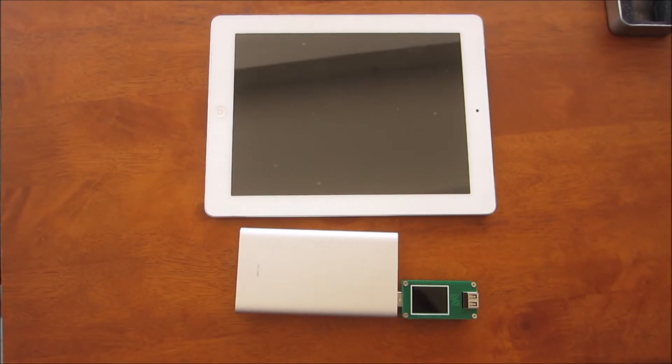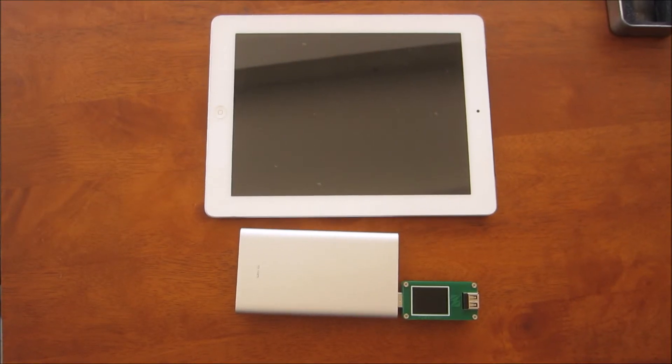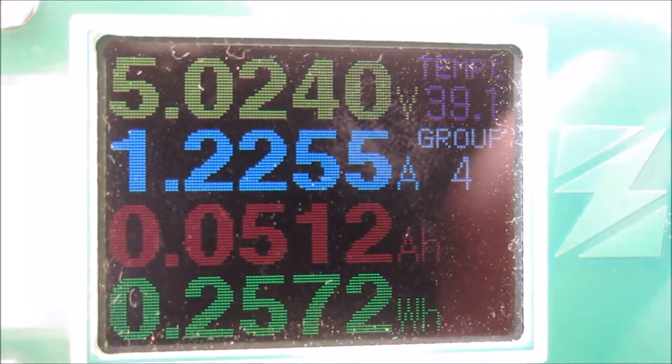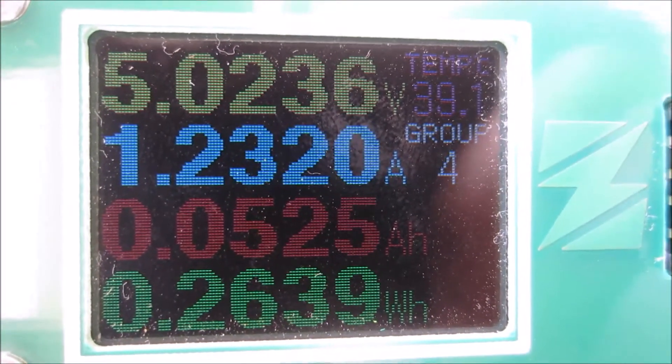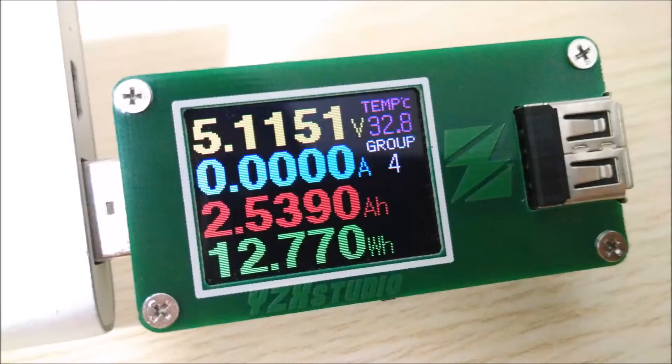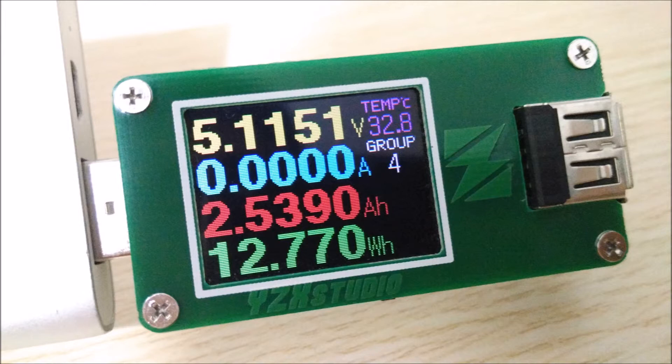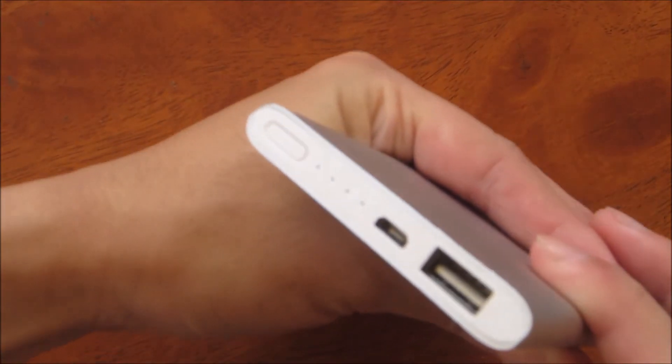The magic number stated in the specifications is 3300 milliamp hour. And the remaining capacity is 2.539 ampere hour, which is right about 77% of its original capacity.